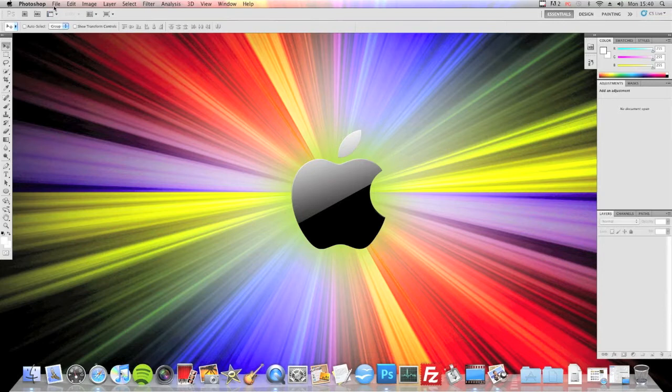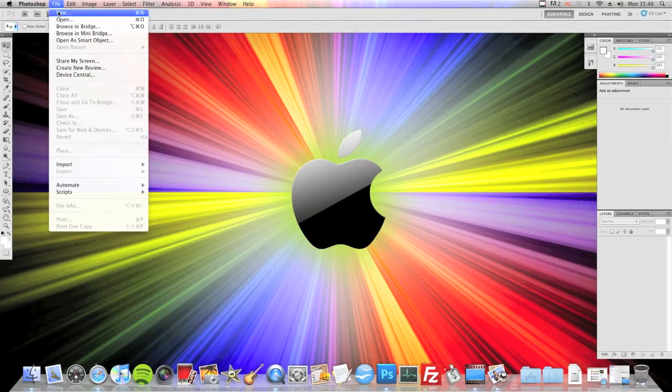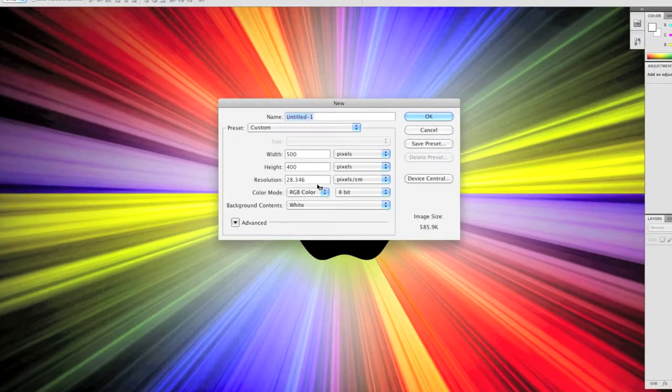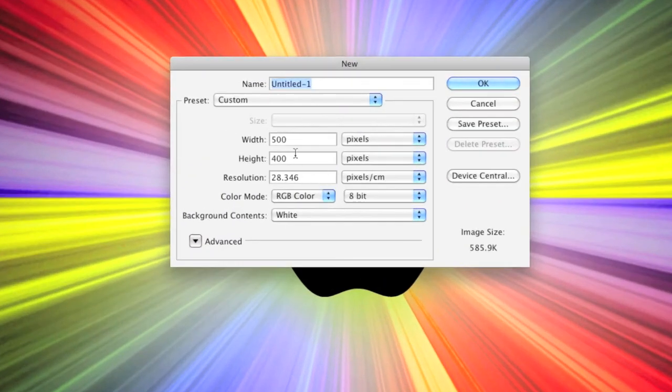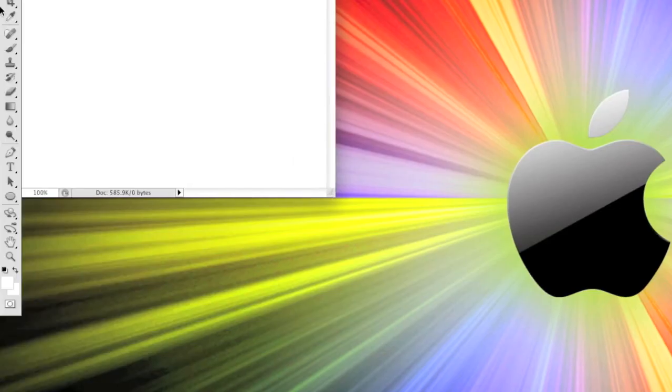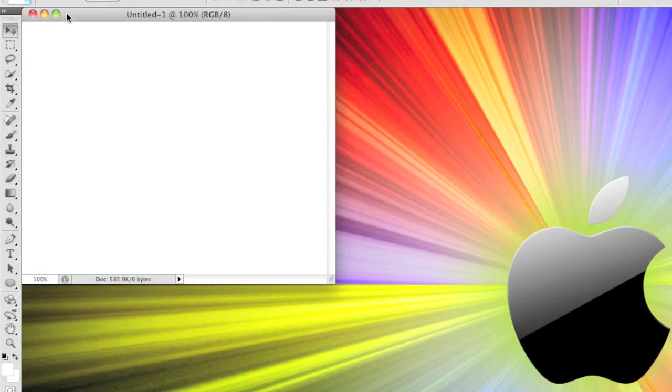So open up Photoshop, go to File, New, and then change the width and height to 500 pixels by 400 pixels and click OK.